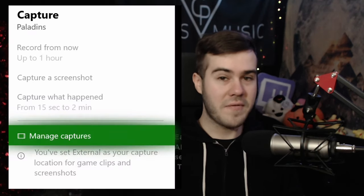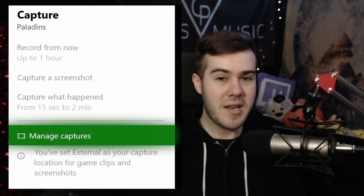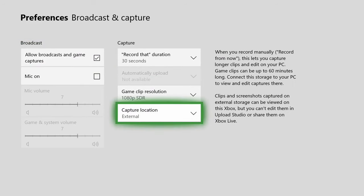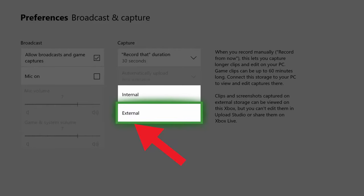Method number two is very similar to that, however it allows you to record up to about an hour of gameplay depending on what kind you get. This is basically the same method but you actually go out and grab a USB stick or USB drive. It has to be 3.0 and formatted to NTFS, which is quite simple to do.